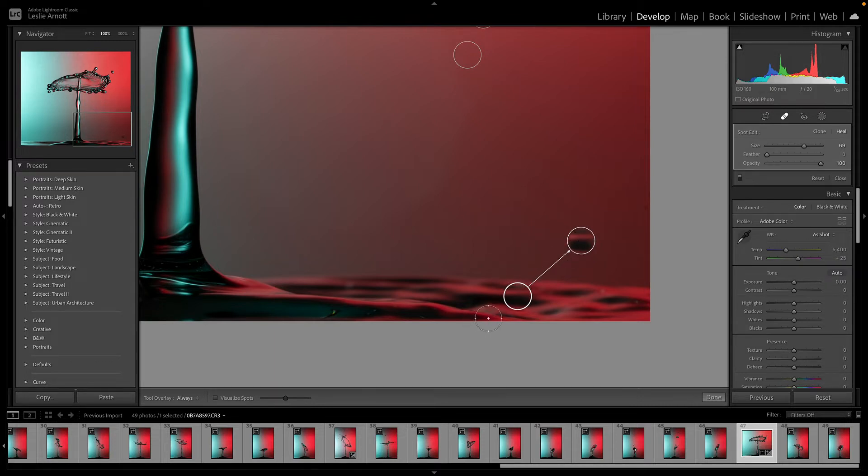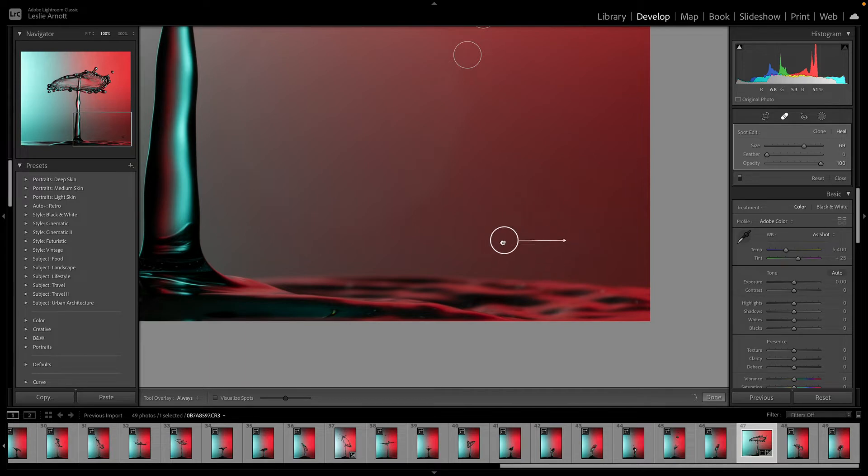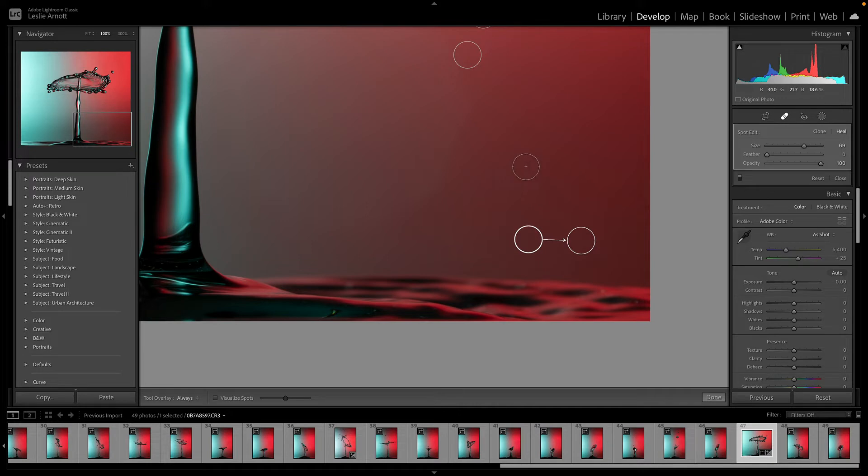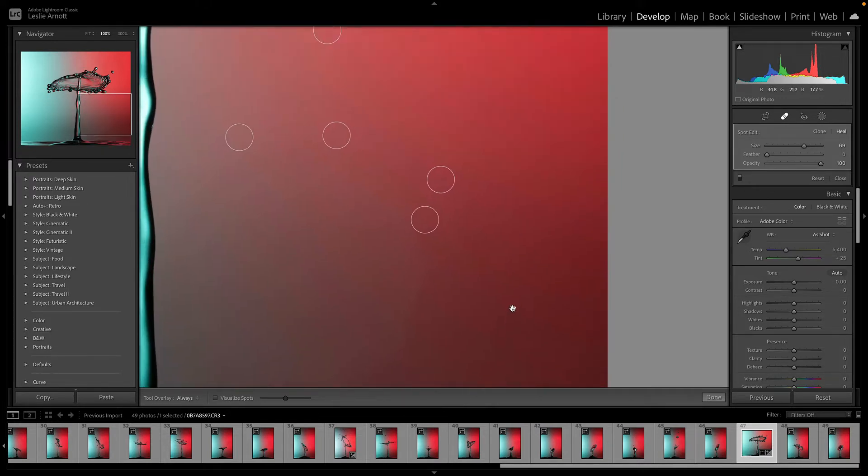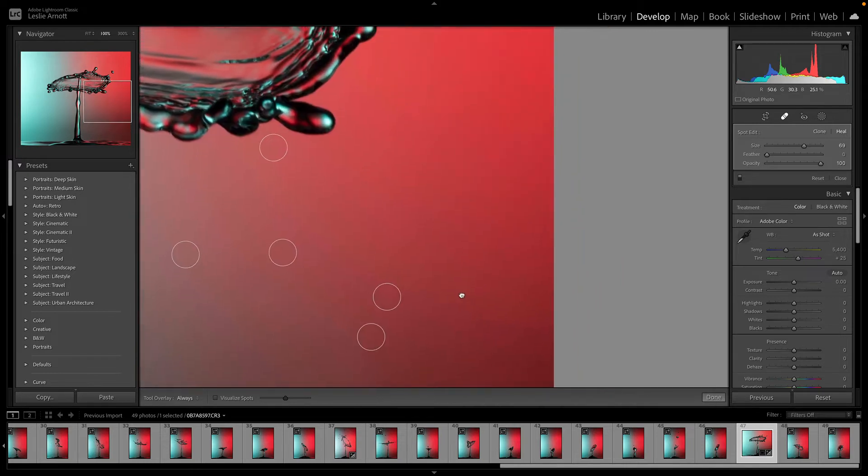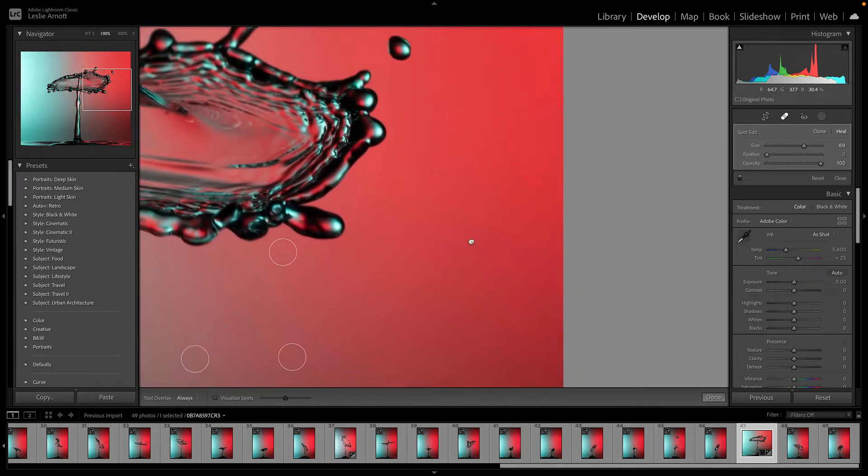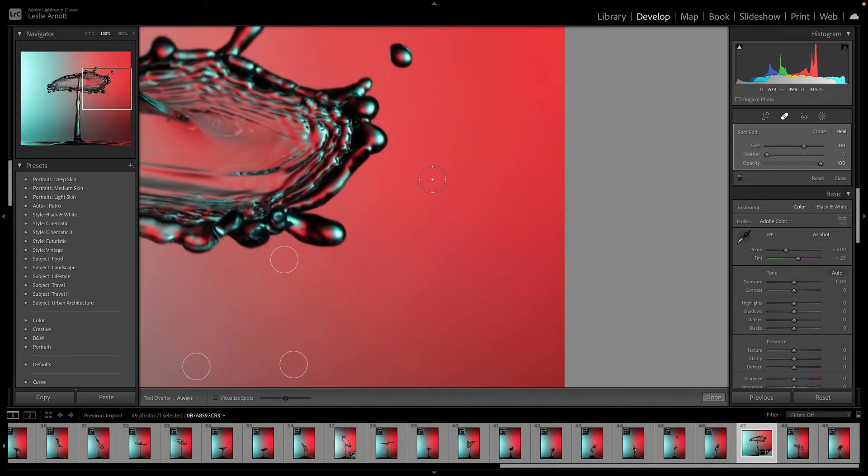You can click and drag this to a different position, and sometimes you need to do that just to get the best look on there. It might be that it puts it over another spot and you end up with two spots instead of one, so always check that.